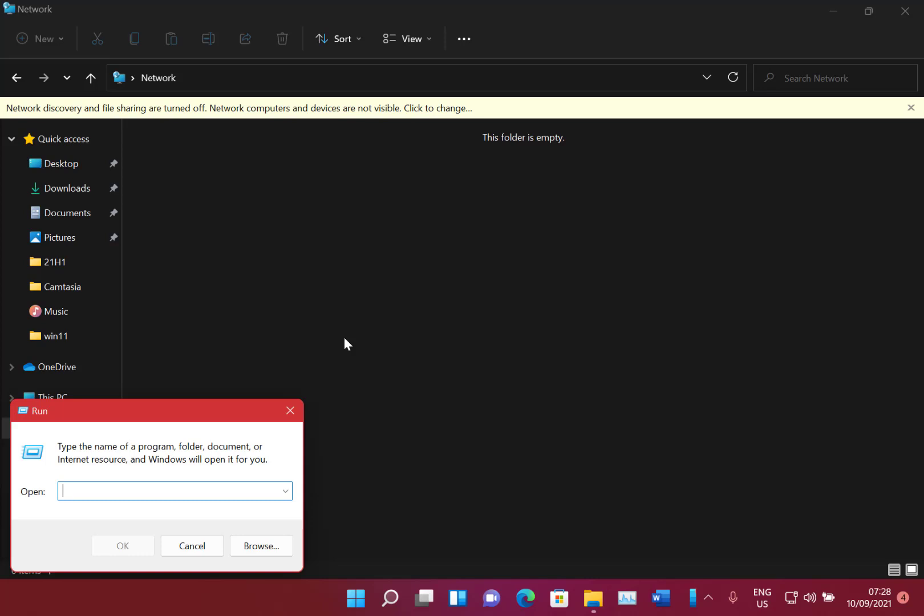And the taskbar may flicker when switching between some things. And there's some widgets. Some of the widgets may be empty as well. And this is the widgets up on there.